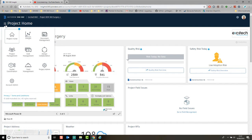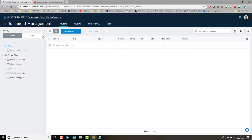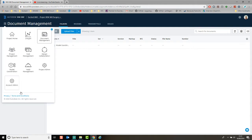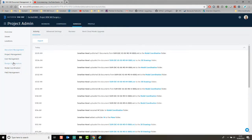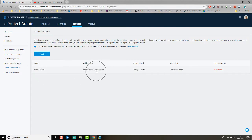So this is formerly BIM 360 Glue, so some people may be aware of the Glue functionality. I'm going to show you what I've done so far in this project. I've set up a Model Coordination Space. This is done by going to the Project Admin area, and you create a Model Coordination folder in the Settings. You'll see that I've created a Team Review Space in the Plans area and in the Model Coordination folder.